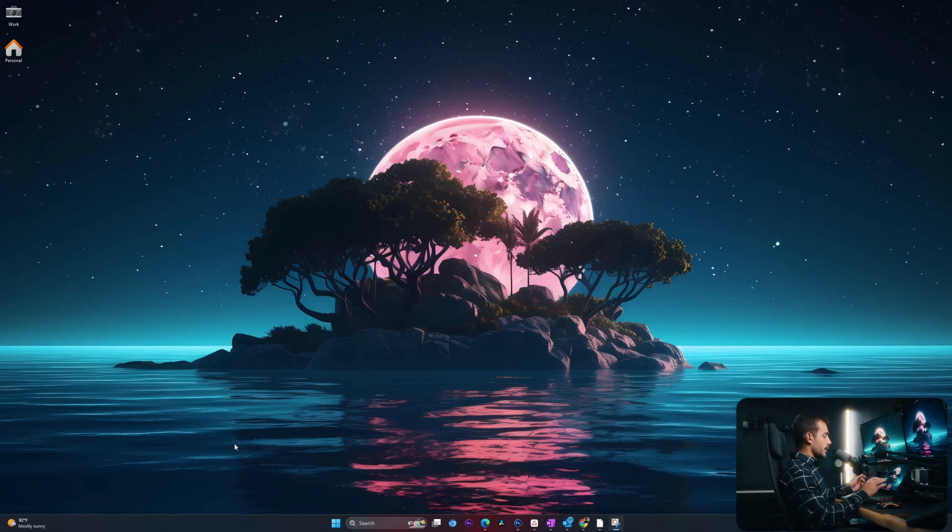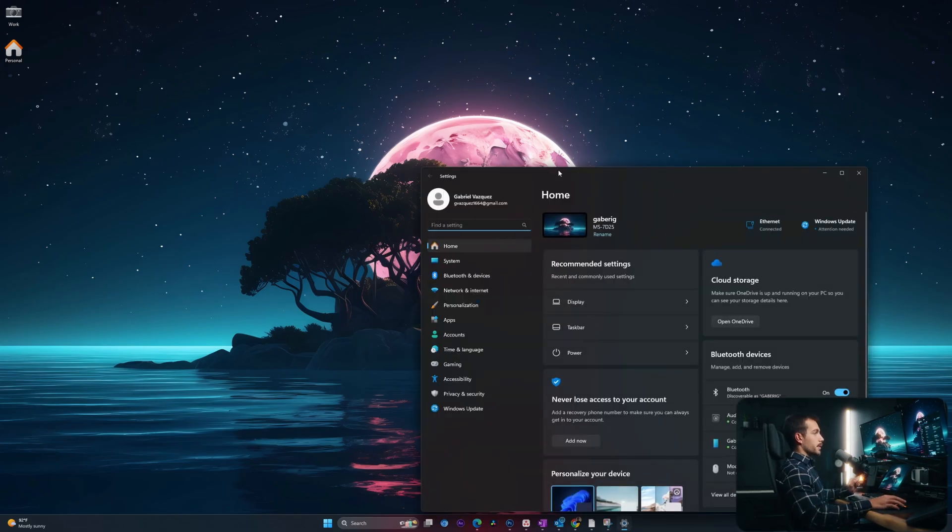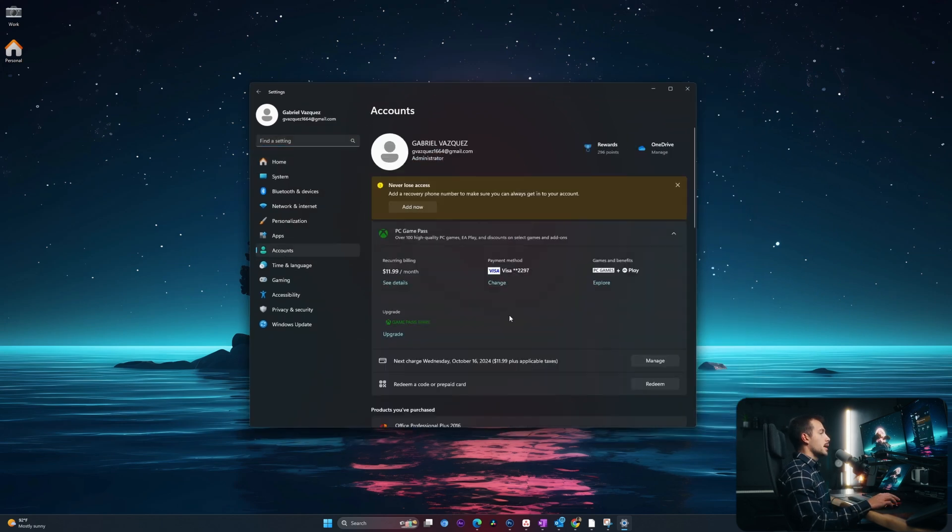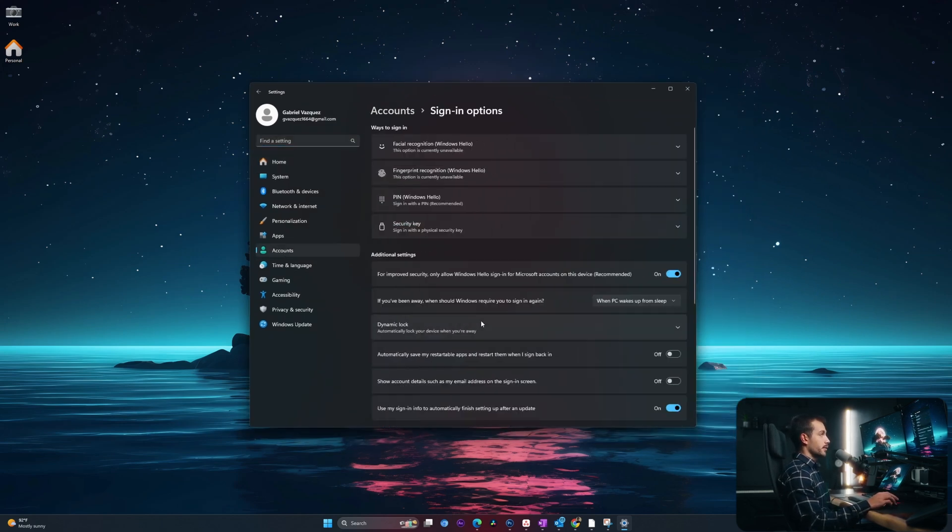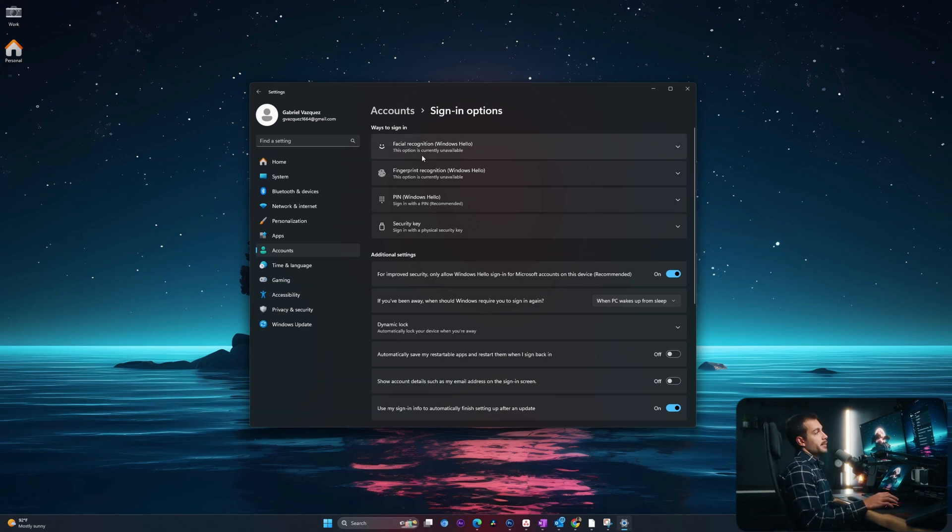The first thing we're going to cover is inside of our settings. Hit Windows key and I together to pull up the settings. Navigate down towards the middle here where it says accounts. Now just scroll down a little bit until we see sign in options.